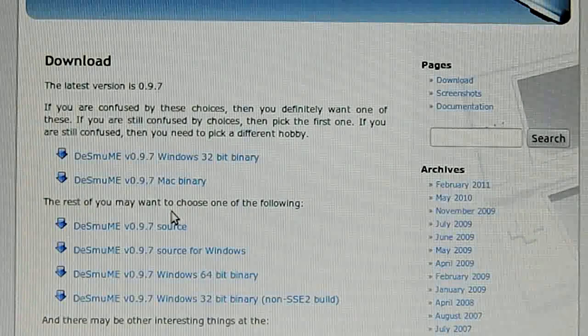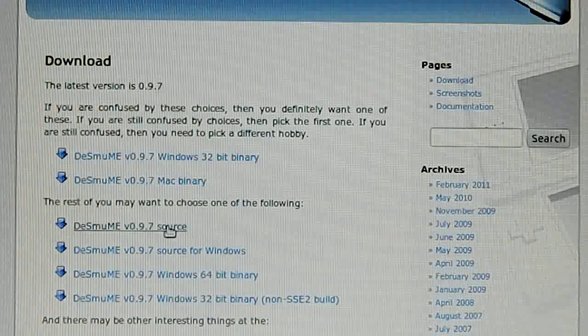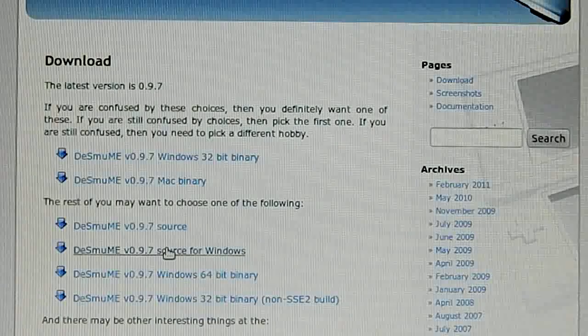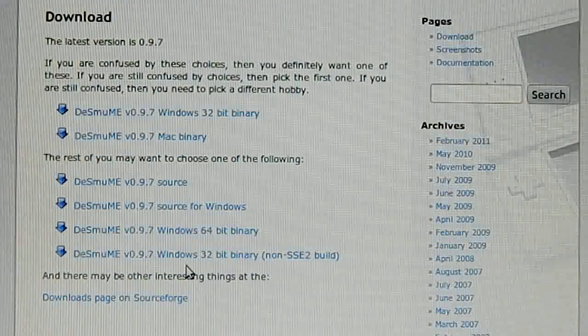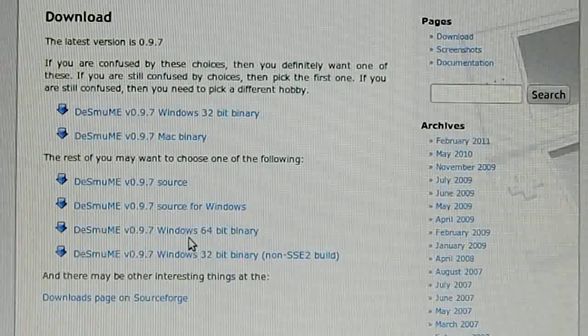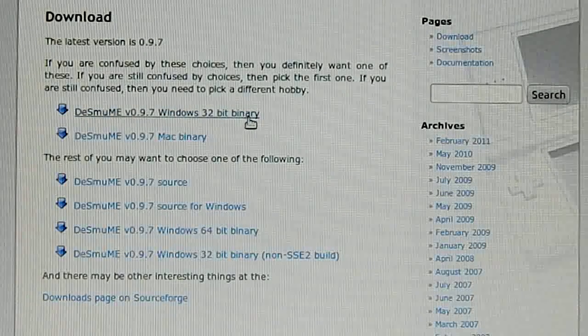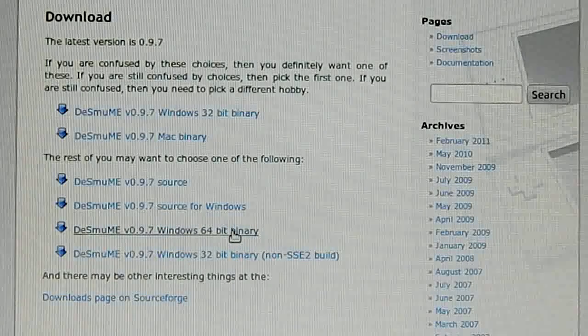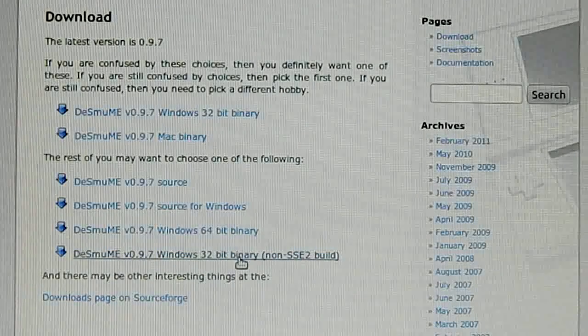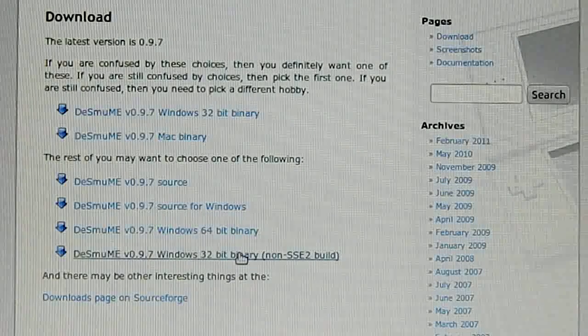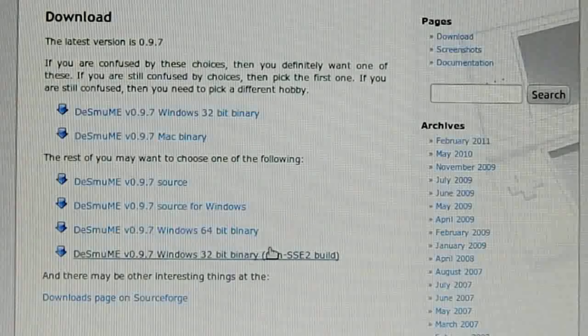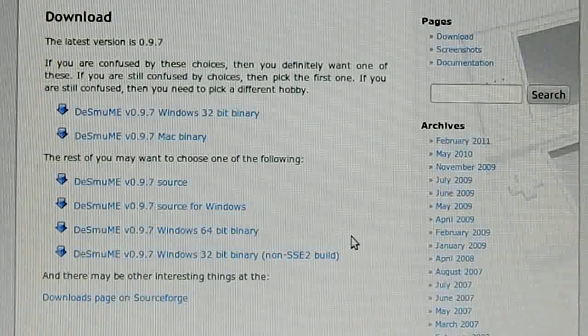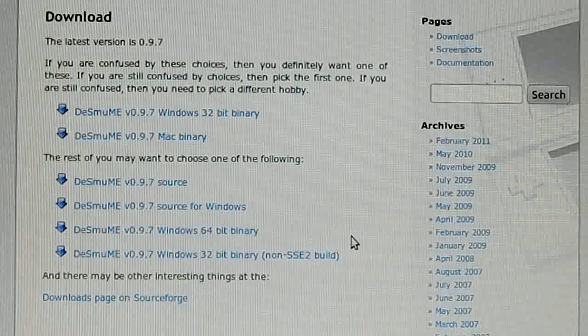The second section contains the source code. This is the source code specifically made for Windows only. If you are using Windows 64-bit, this is the one you want to get, not the first one. The last one is the Windows 32-bit binary for non-SSE2 processors. This is a non-SSE2 build which means if you have a really old computer, you should get this one.